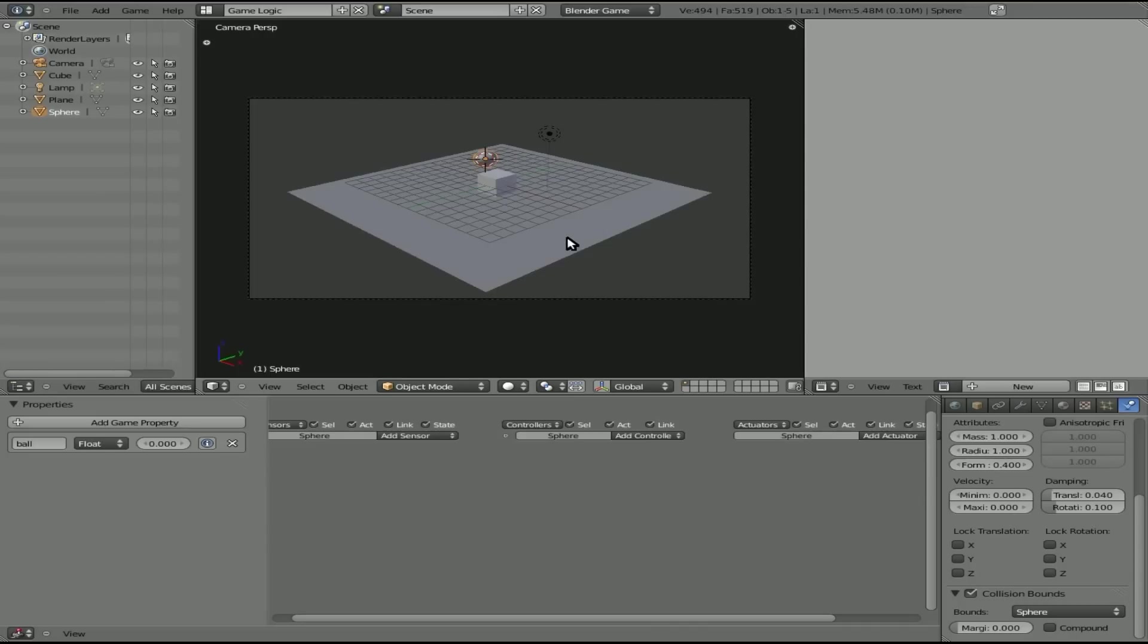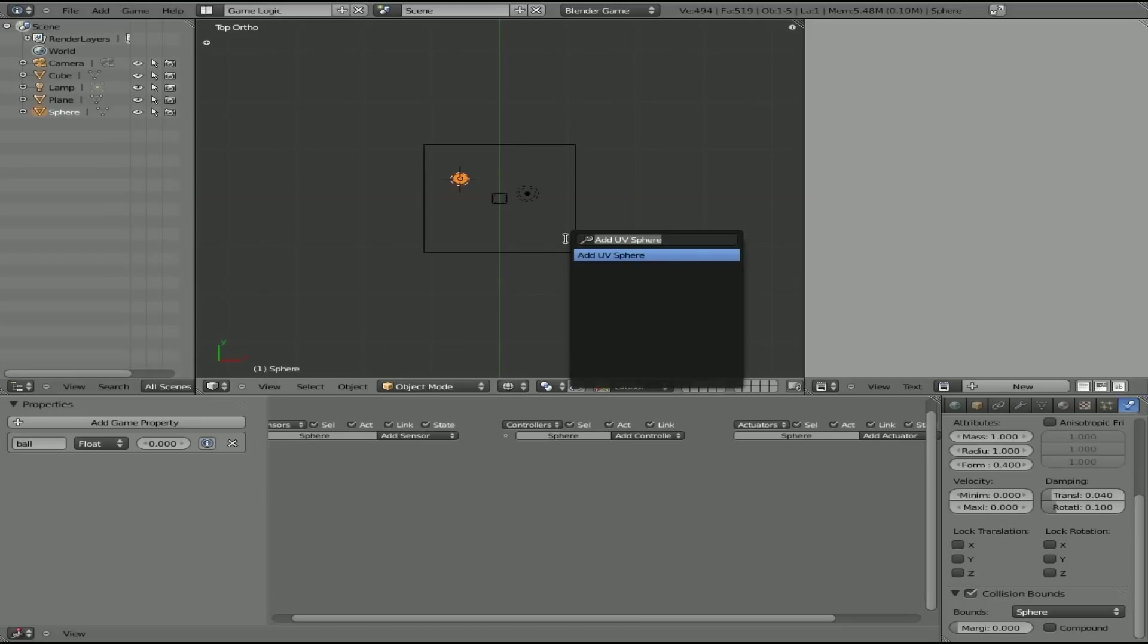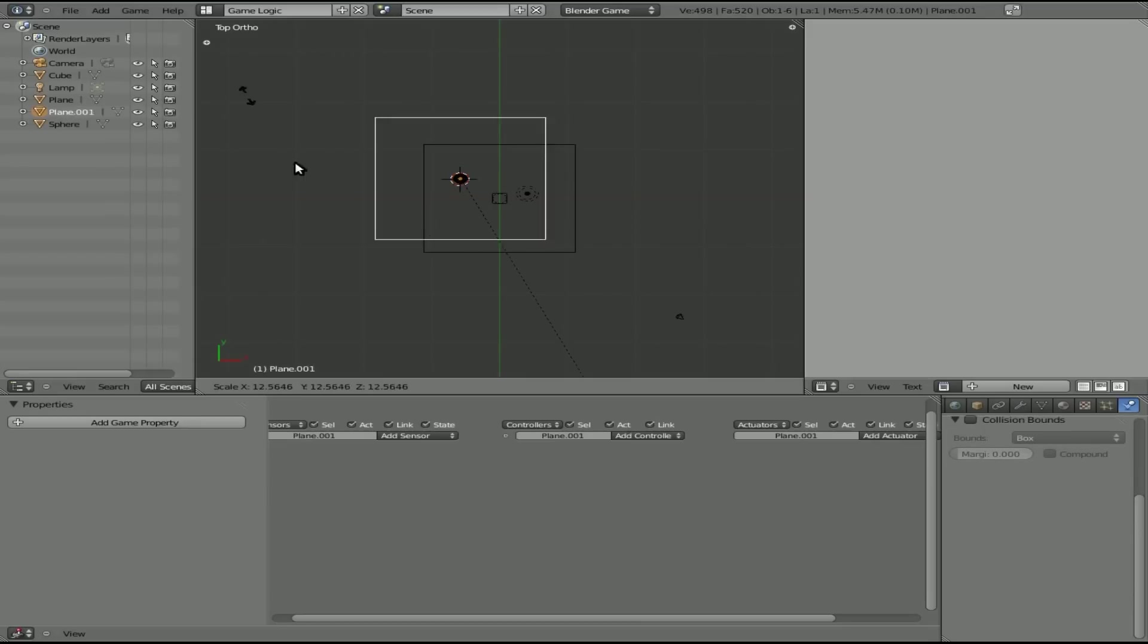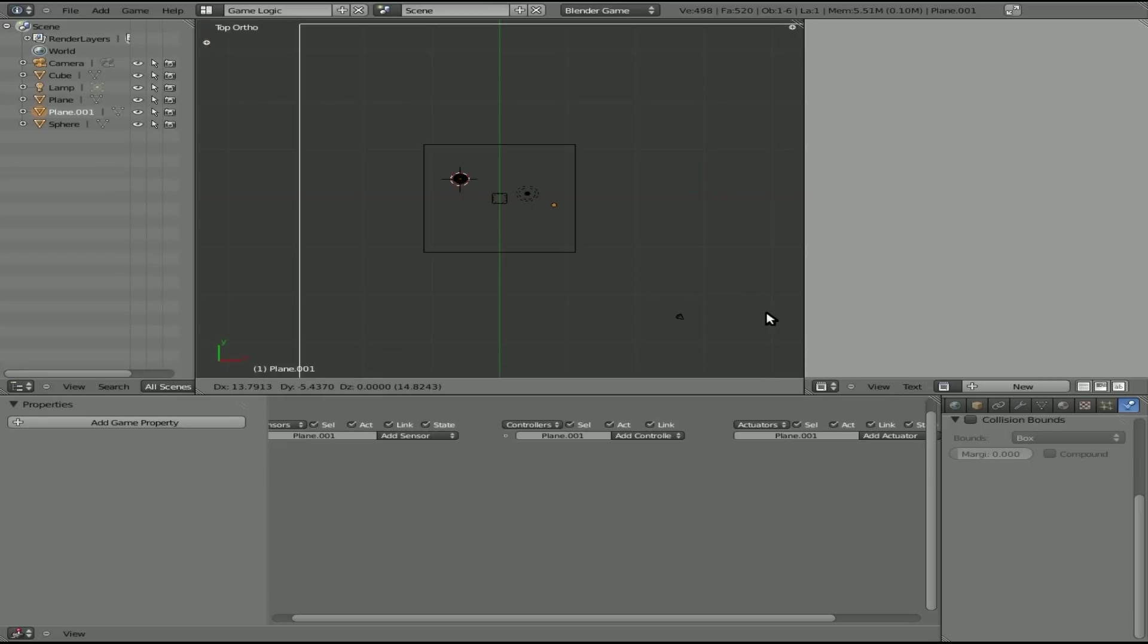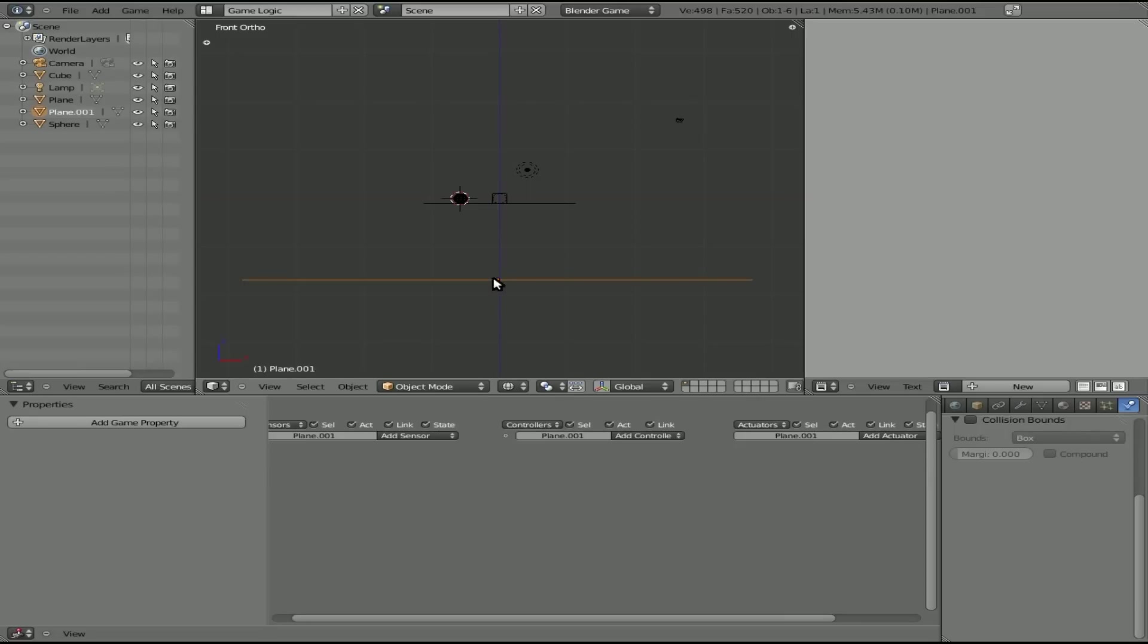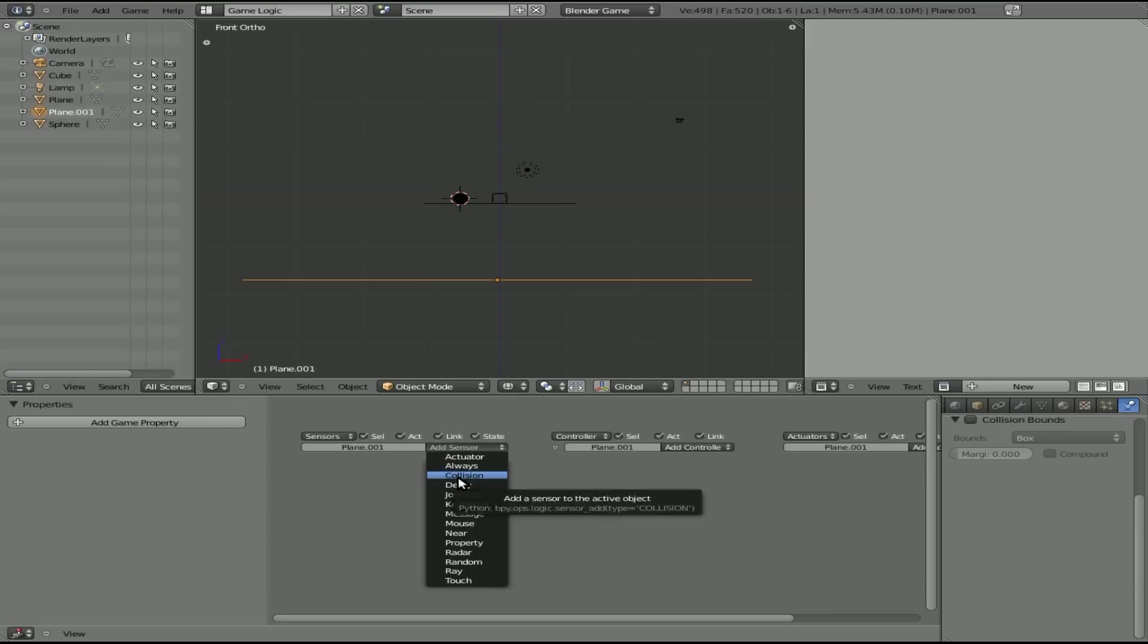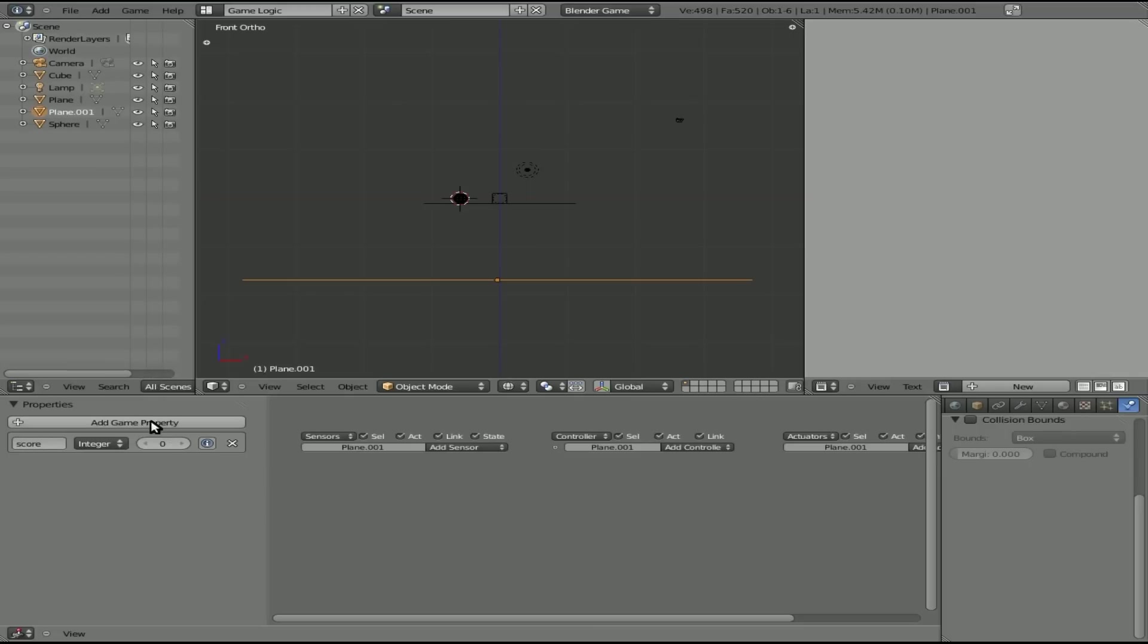So now that we got that going, let's go in the top view here. We'll add another plane. I'm going to scale it up like so. Center it a little bit better. It doesn't have to be perfect. I'm going to grab it and drag it down like so. Now that we've got that going, we can add some sensors for it. We can say that let's give it a property of we'll just say score. How about that? We'll make that an integer and we'll set it to one.